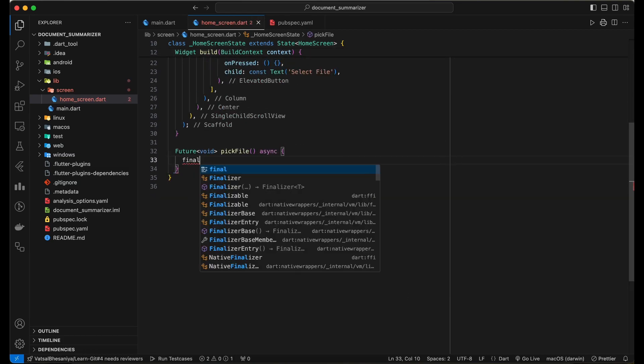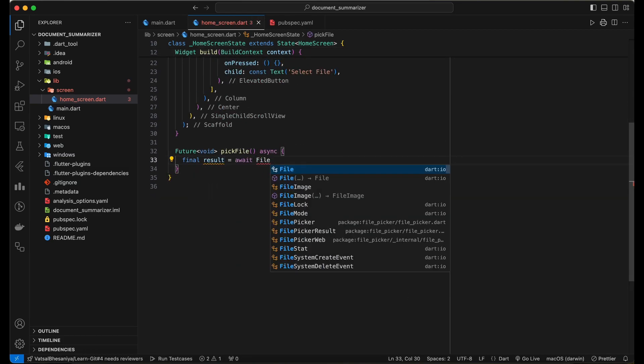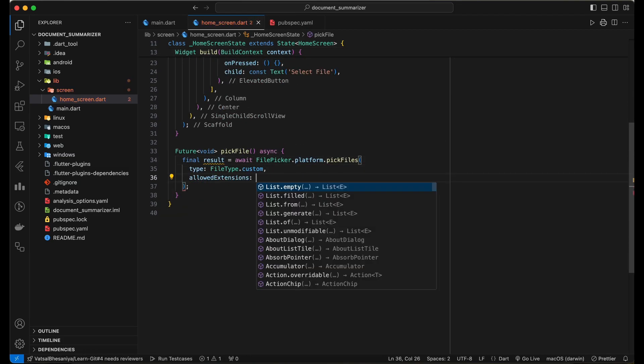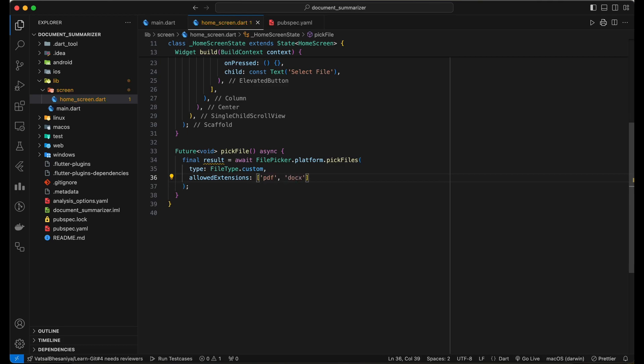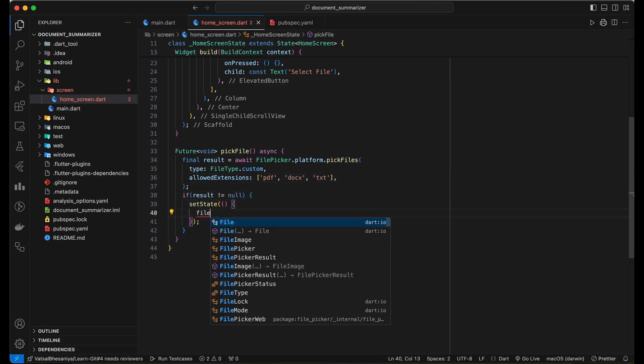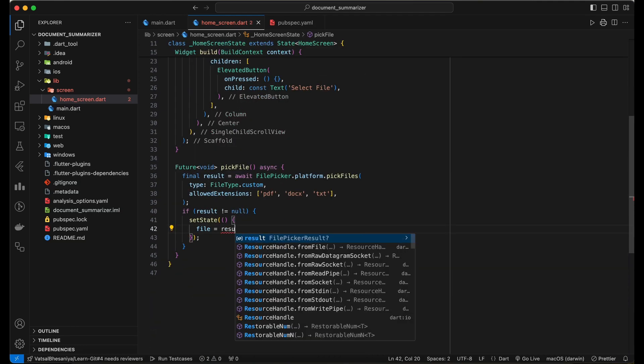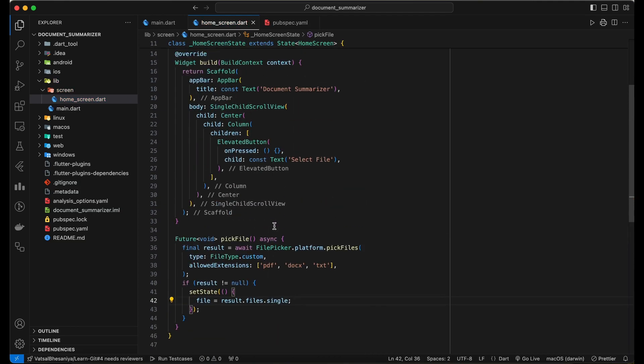Now let's write the code to add the pick file functionality. We are going to support PDF, doc, and text files. On selecting a file, we will update the file variable with the selected file.